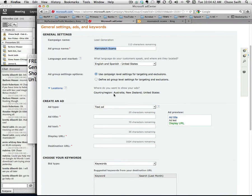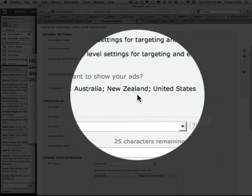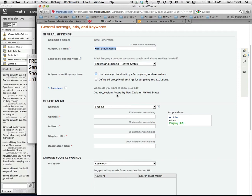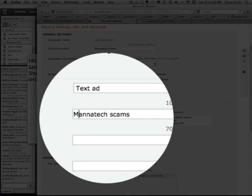You can see I'm advertising in Australia, New Zealand, and the United States. You can add more — I should probably add Canada and other countries because Manatech is a global company. This just goes to show you really can't make a big mistake — you can always add other countries. So the ad group is 'Manatech Scams.'